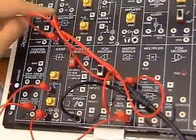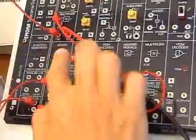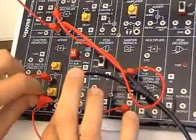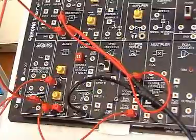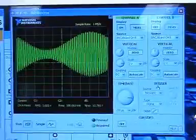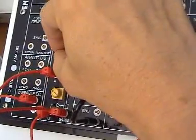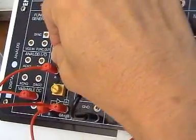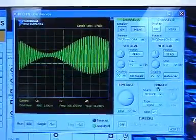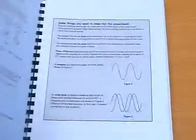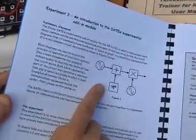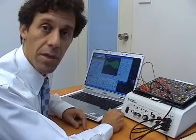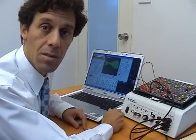If we now replace the input to the multiplier connected to the 2kHz sinusoid with the output from the adder we previously patched together and view the output from the multiplier, while we vary the adder gains you will see a familiar signal known to you as amplitude modulation, which is expressed as this simple equation. In this simple example we have seen how the math of telecommunication can be modeled using several Datex blocks.